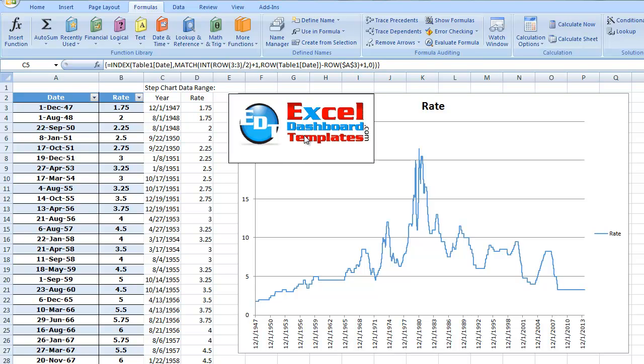Hello and welcome to ExcelDashboardTemplates.com, this is Steve Equals True. Please visit my blog at ExcelDashboardTemplates.com so you're sure to get the latest posts, tips, tricks and techniques — learn everything about Excel.